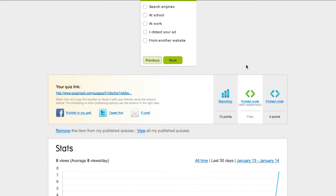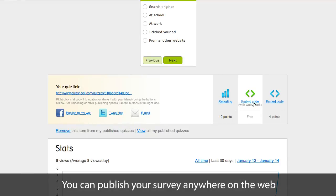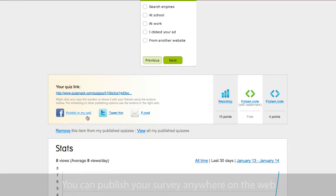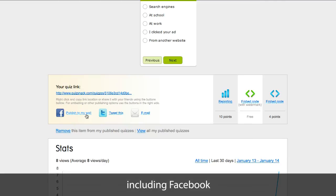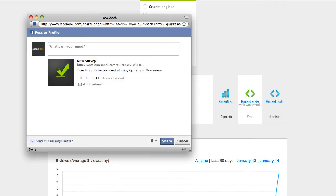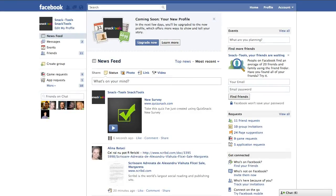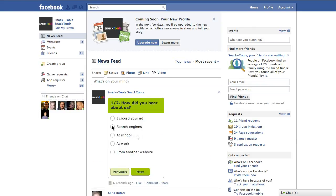Once published, I can share my survey on many platforms. In this tutorial, I will show you how easy it is to embed it on Facebook. So I'll just click Publish to my wall. As you can see, a Facebook pop-up appears prompting me to share my survey. Here I can write a personal message, but I'll skip that and just click Share. So here it is — my QuizSnack survey embedded in Facebook so that all my friends can take it.